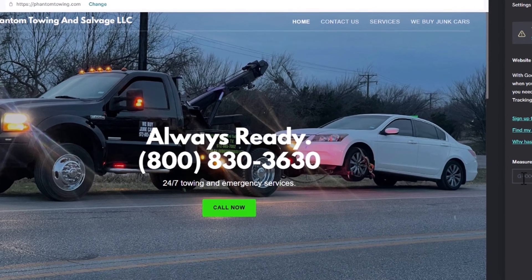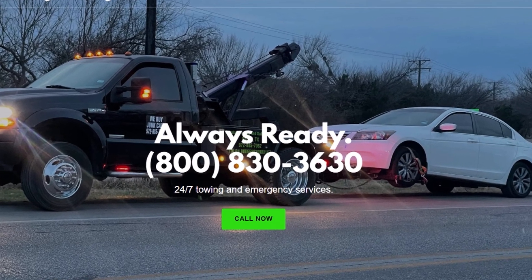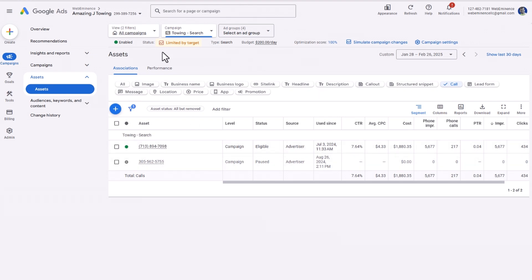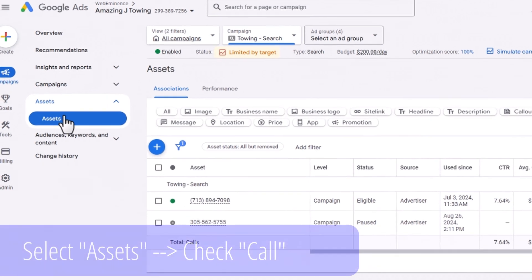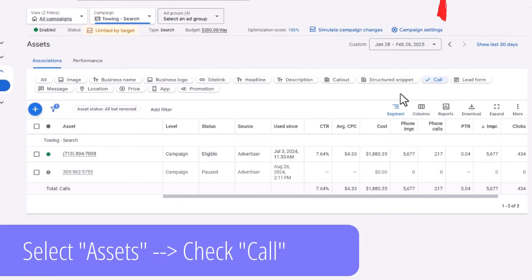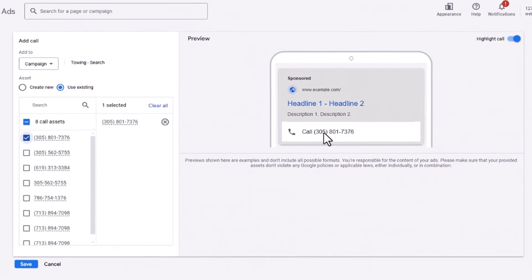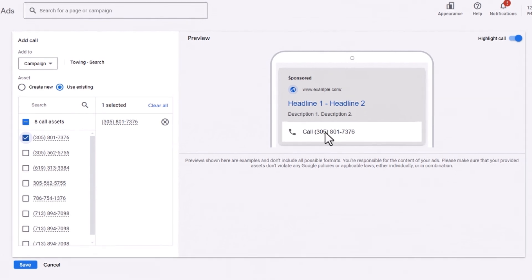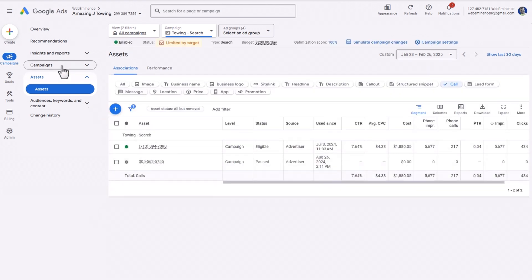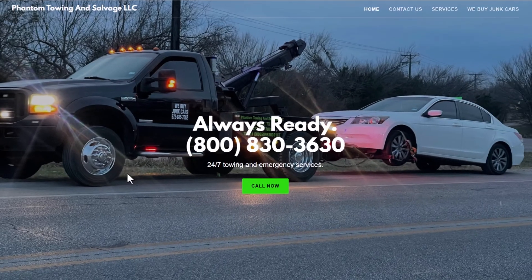It's phone calls from the website specifically that you won't be able to track. You will be able to track phone calls that come directly from the ad — those run through a call asset. Under Assets, click on Call to see your call assets or create a new one. These are phone numbers that appear right next to the ad, and people can click on them on mobile to call you directly. Those will be tracked because they're automatically tracked within Google Ads. It might not sound like a big deal, but for some advertisers, phone calls from the website are a large portion of the conversions we want to track, so it's kind of a deal breaker.